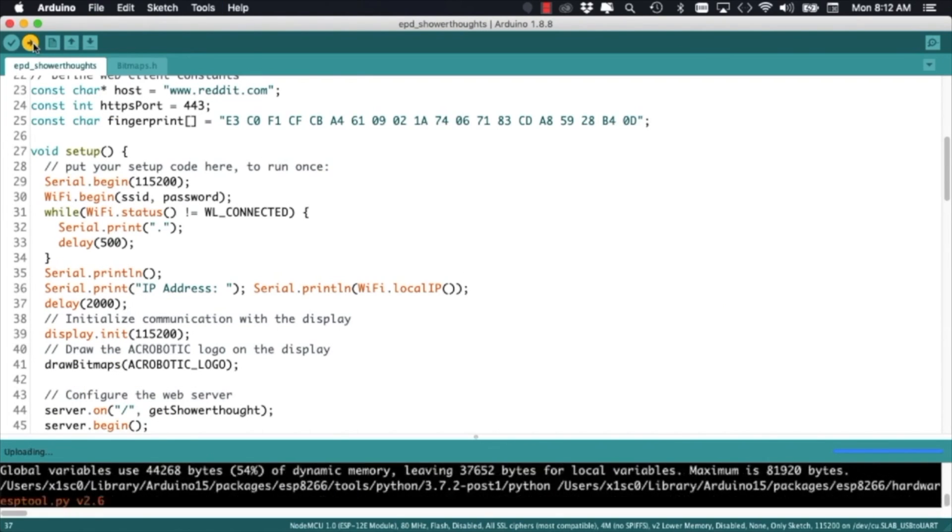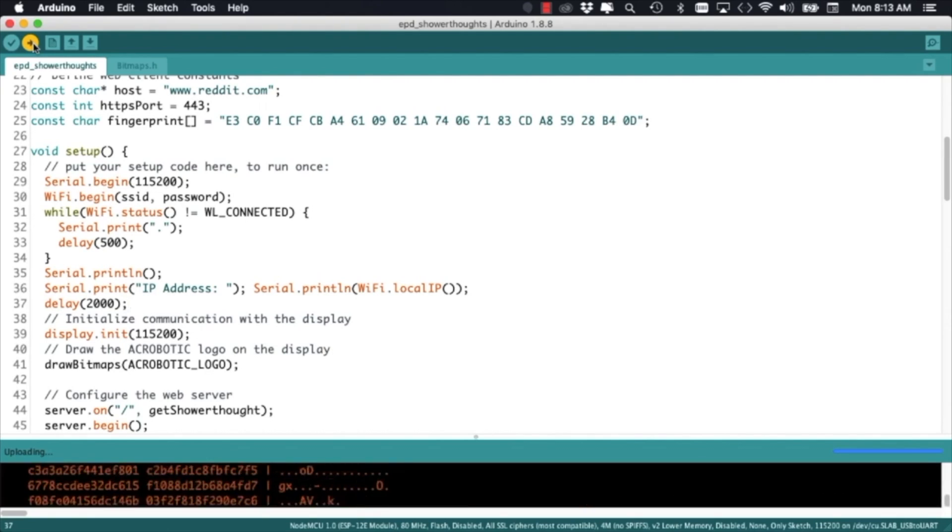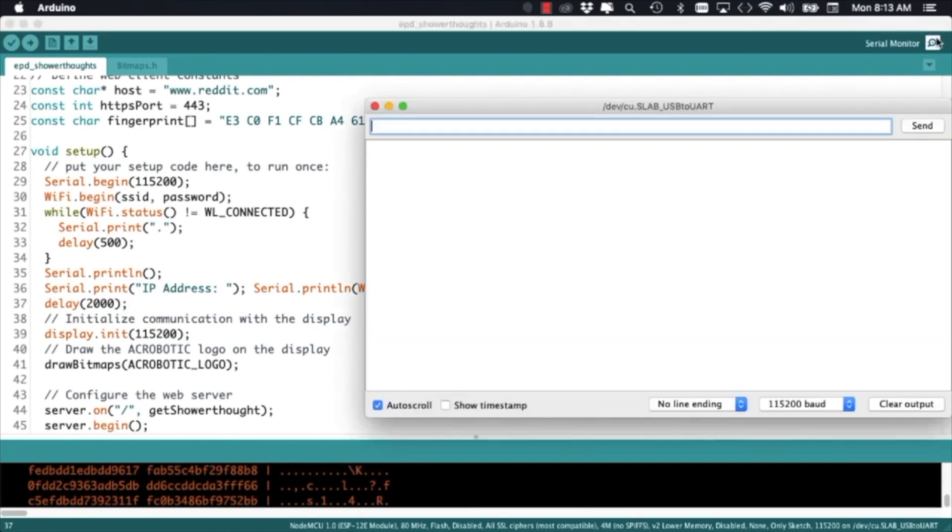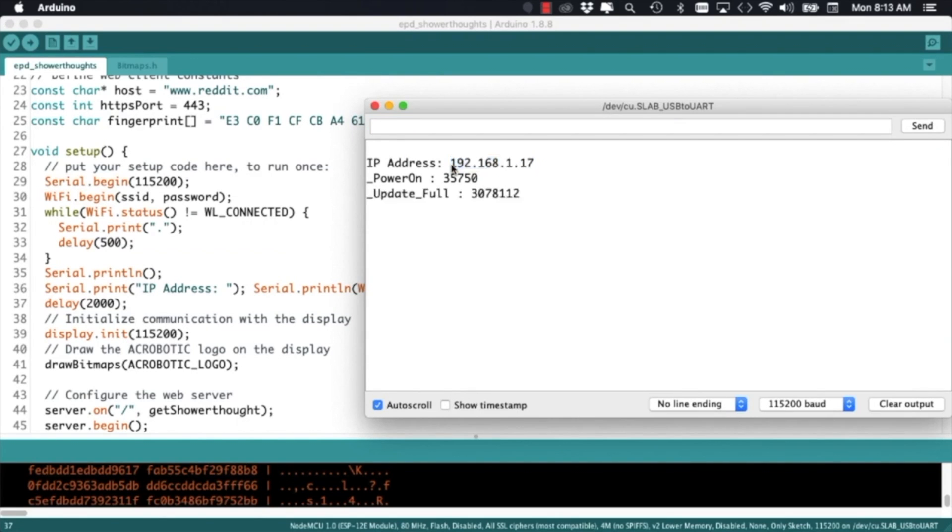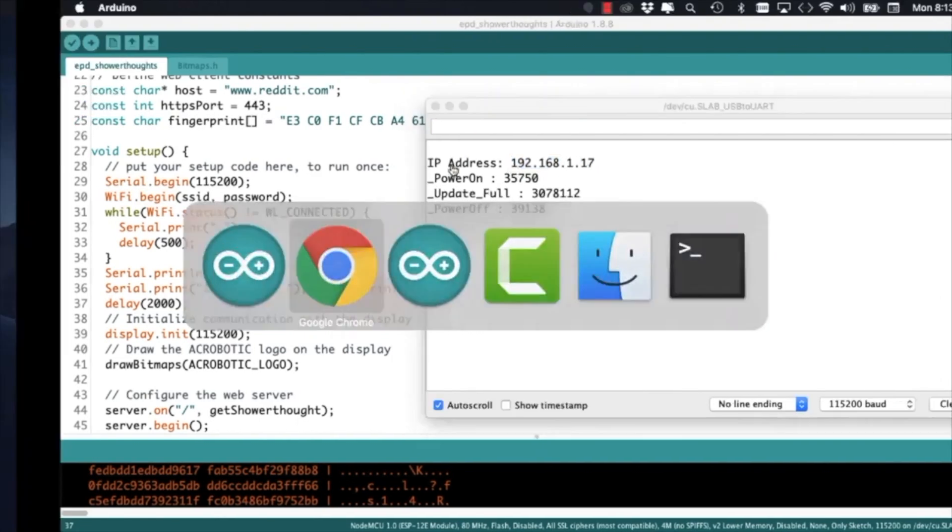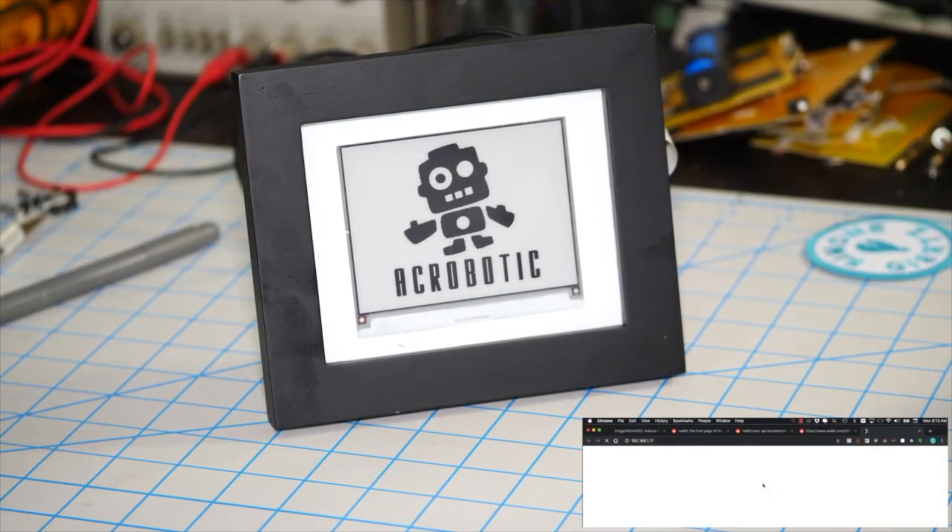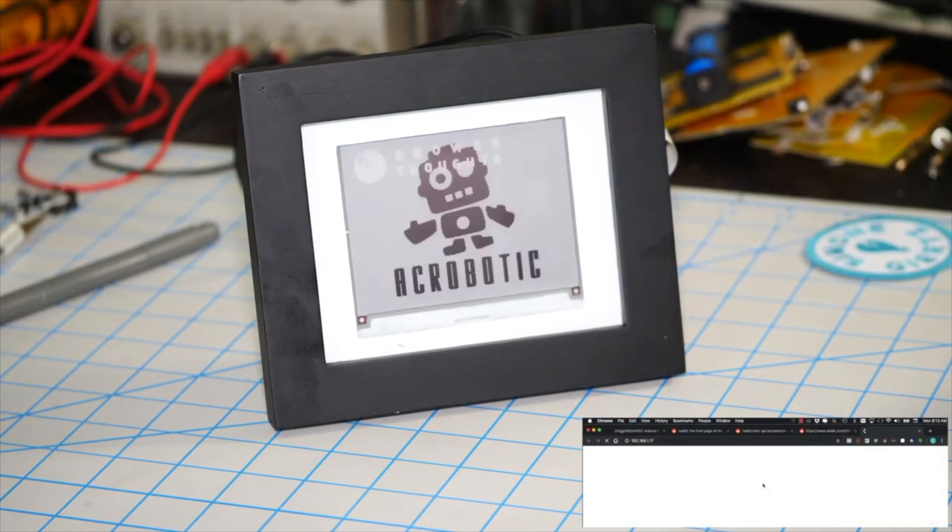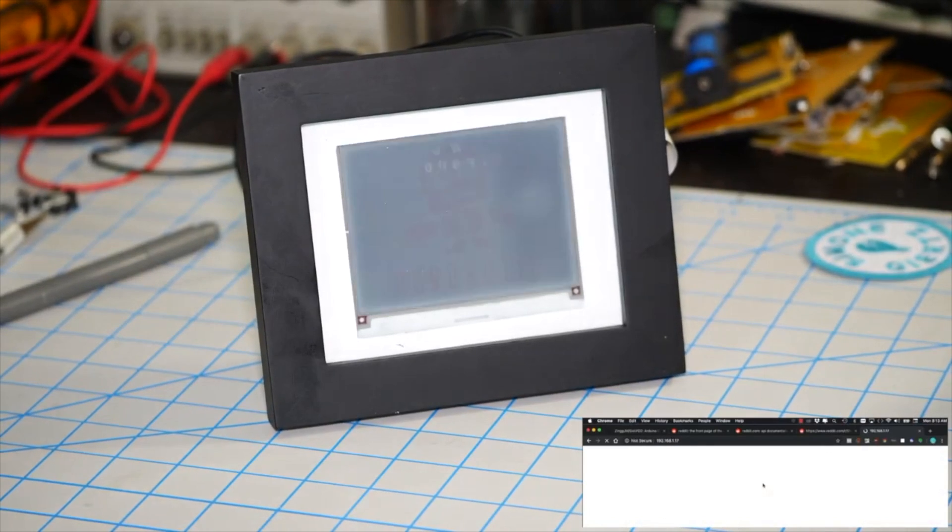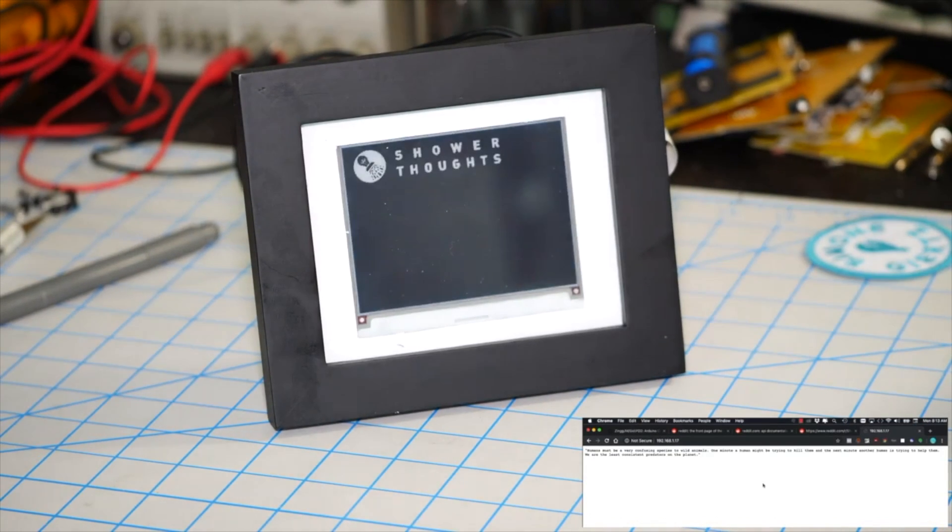If we then use our browsers to navigate to the IP address of the ESP8266 we'll send a request. The web server running on the ESP8266 will send a response both to the browser as well as display the data on the ePaper display.